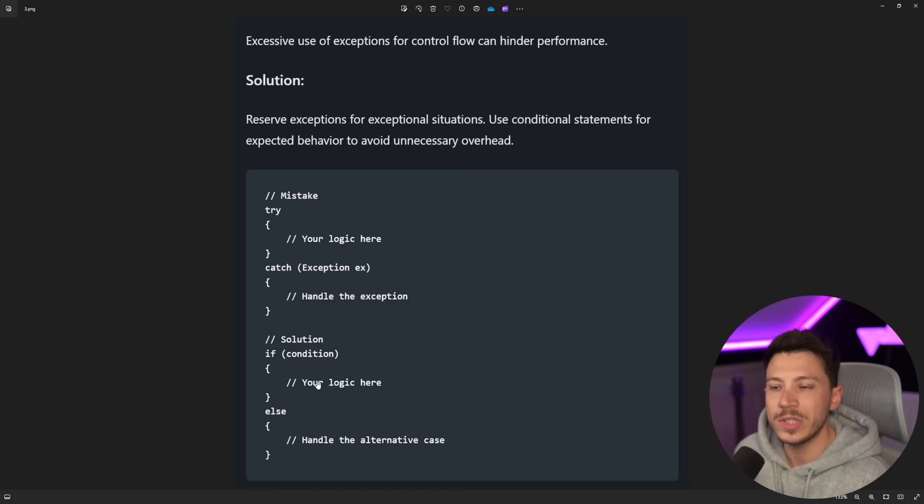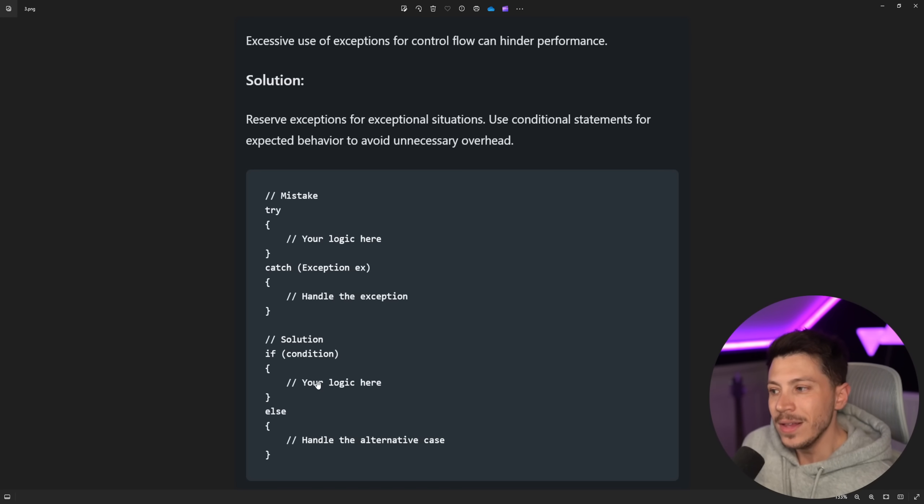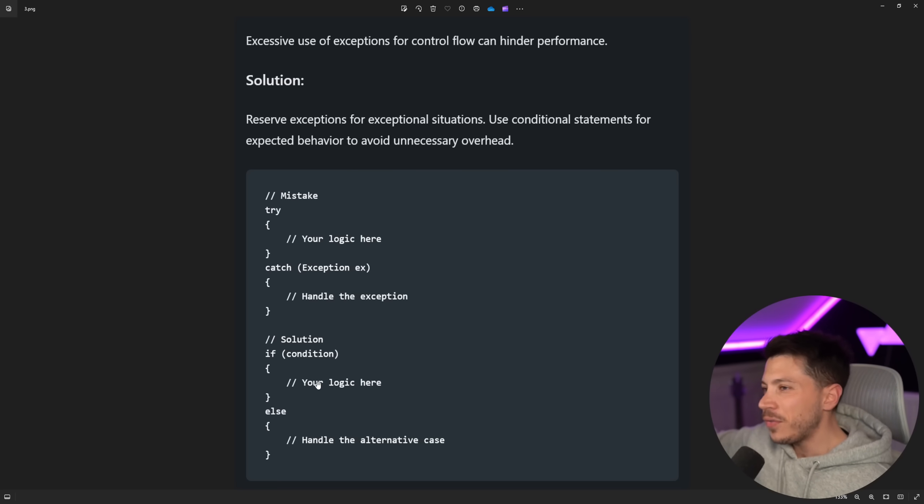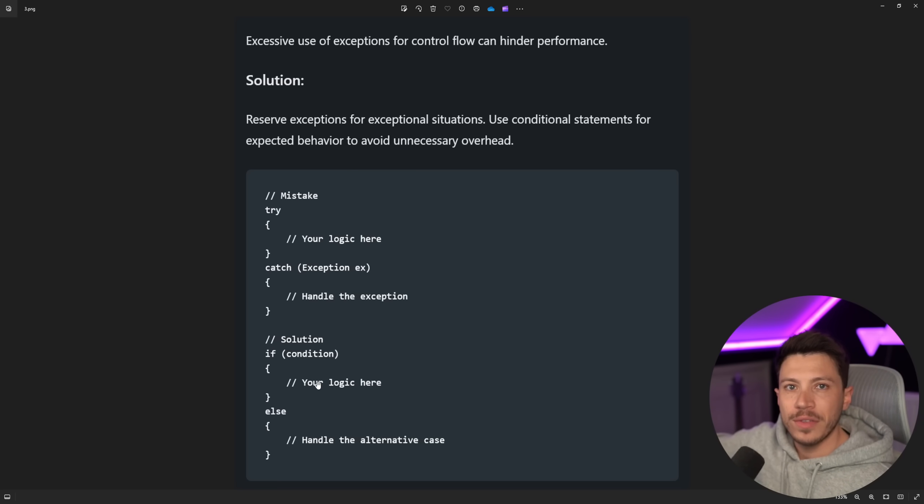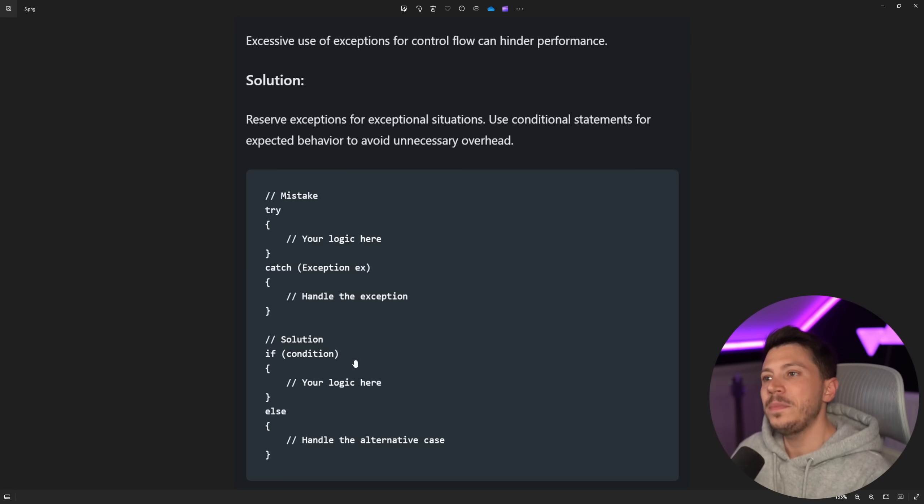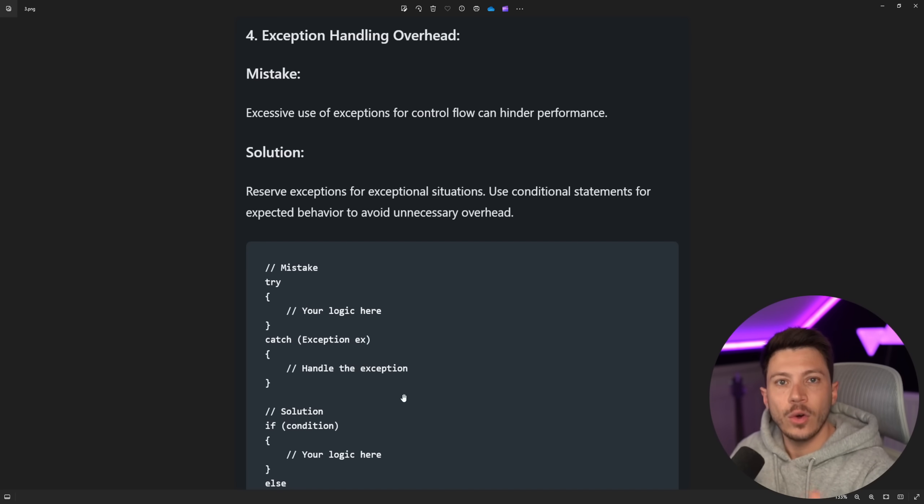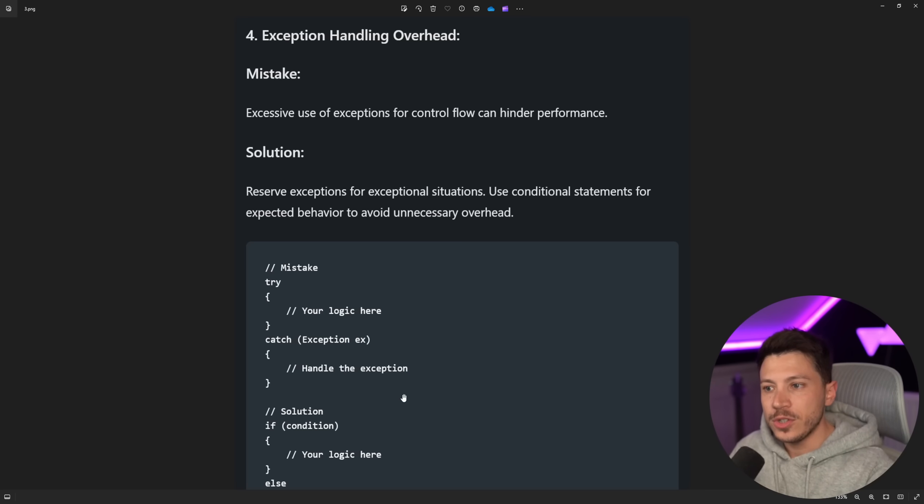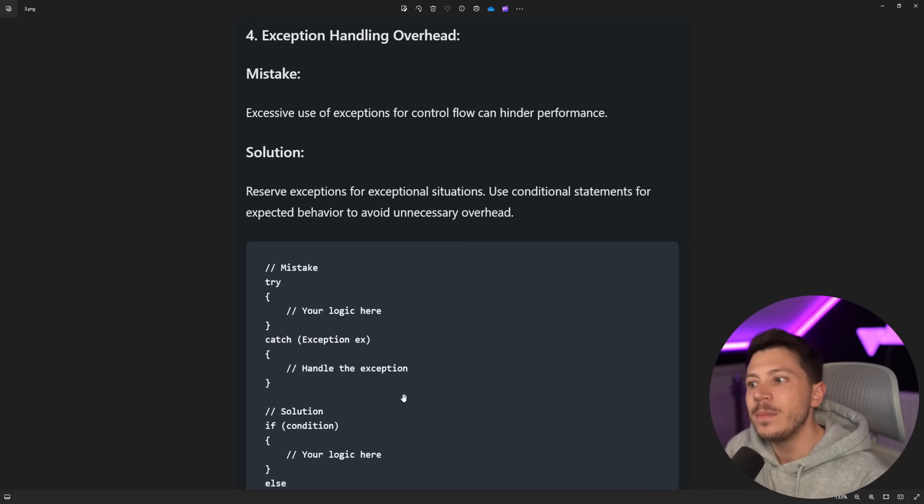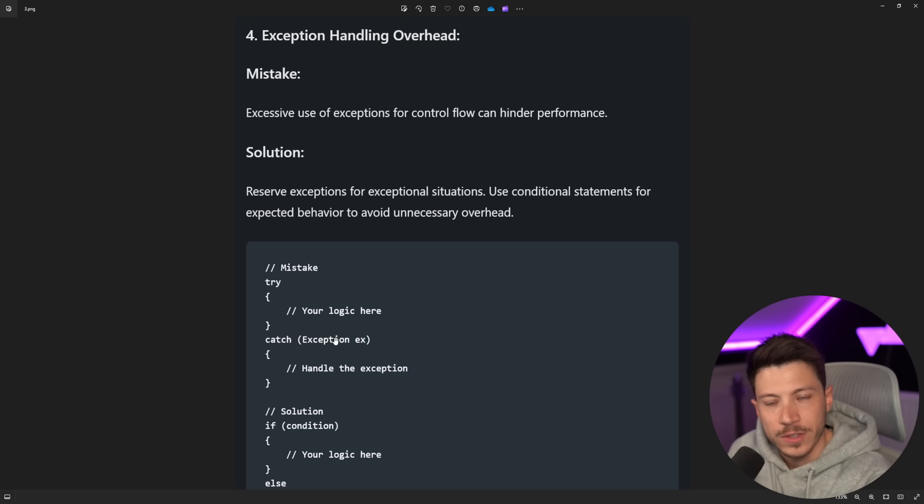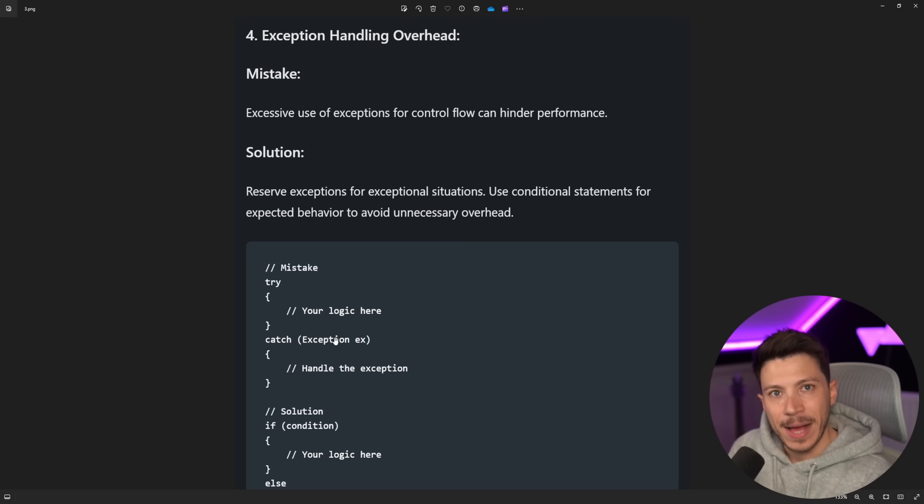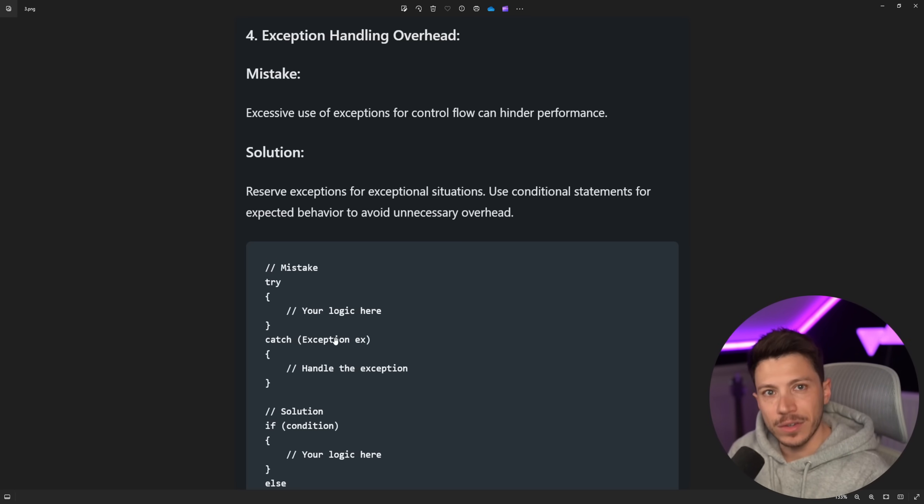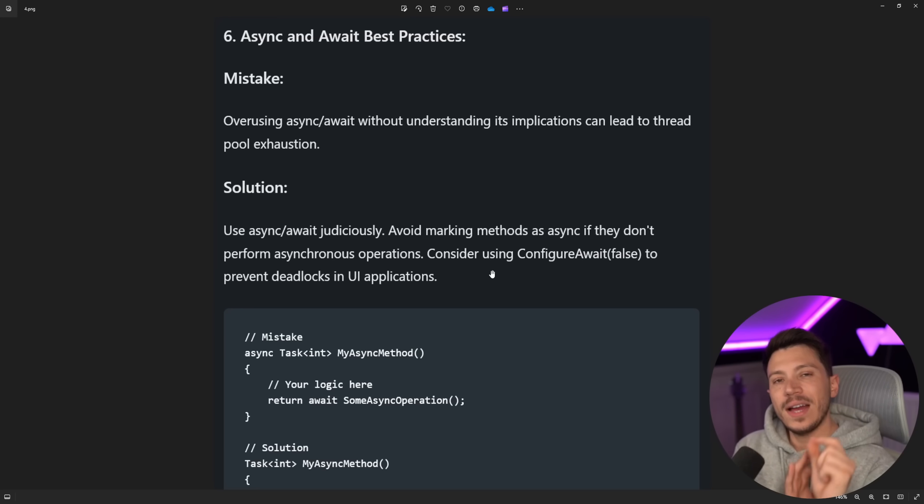Because you're saying going from here, somewhere completely outside of any predictable flow of the application. So this should not be a do not use exceptions because of handling overhead. Don't use exceptions for control flow, I agree, but still care for them, still have those catch clauses in case something happens. This is not bad advice, but it is unclear advice. Then we have six, async and await best practices.